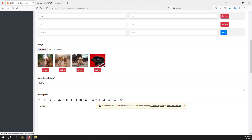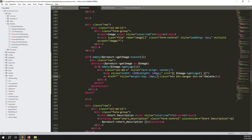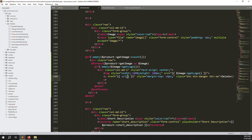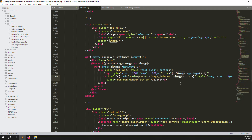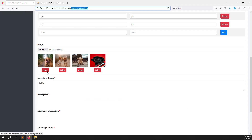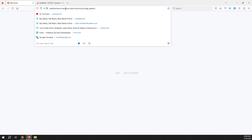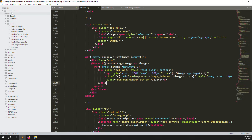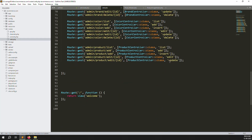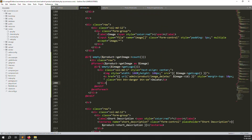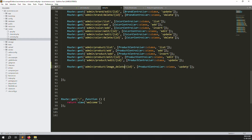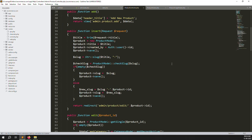Now write the delete URL for the anchor href: something like /admin/product-image/delete/{id}, passing the image ID from the foreach loop. Then go to routes/web.php and create a new GET route — copy an existing route, change the path to admin/product-image/delete with a parameter for the image ID — and point it to a new function in ProductController.